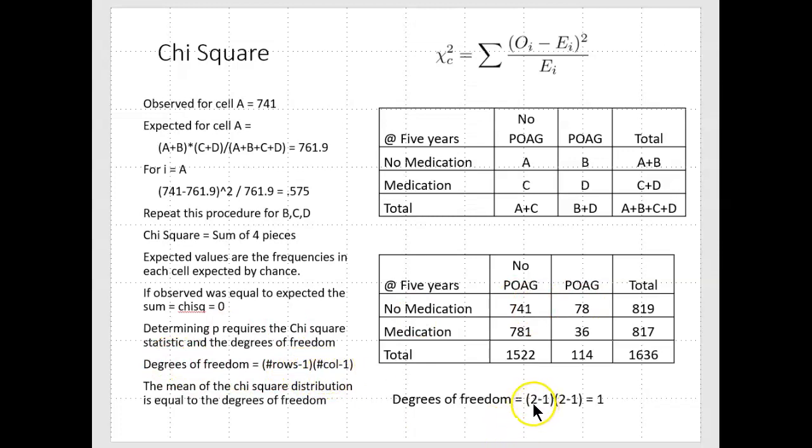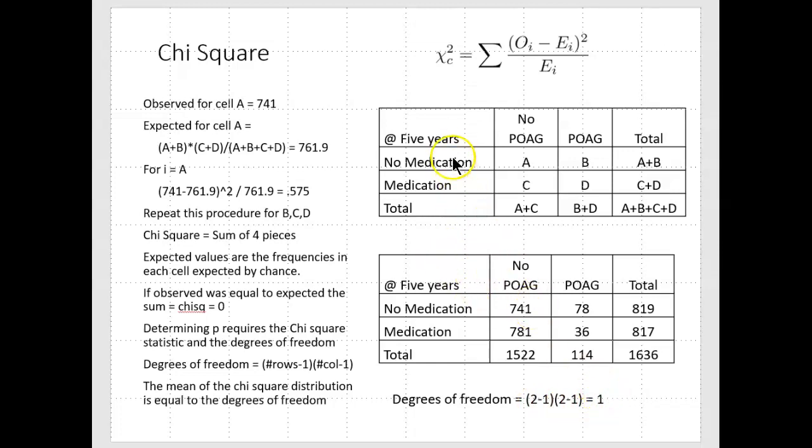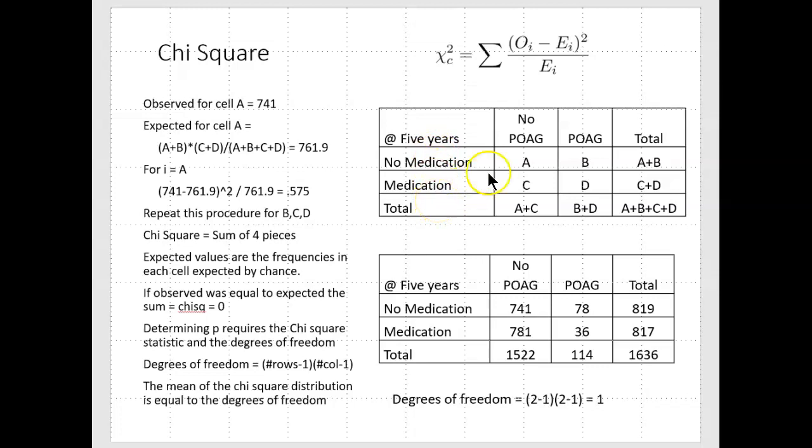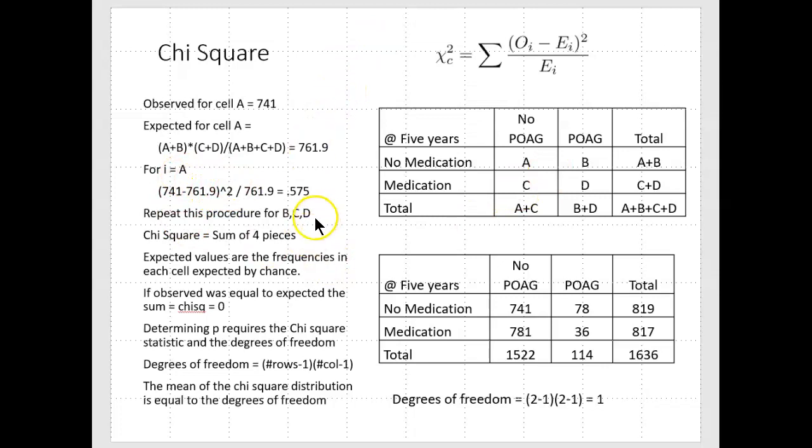That's one times one is one. But if you had, in the case of ethnicity, four different ethnicities with POAG and no POAG, it would be four minus one, which is three, and two minus one, which is one. So the degrees of freedom would be three times one. The mean of the null chi-square distribution, which has a very skewed format, would be three.